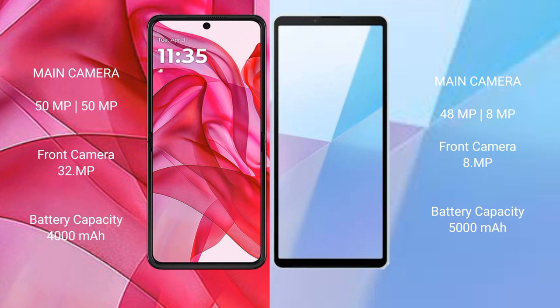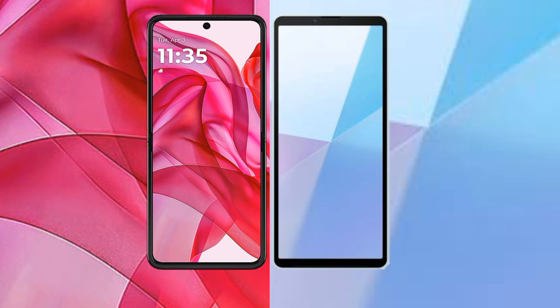The Motorola Razr 50 Ultra has a 4000mAh battery with 45W fast charging support. The Sony Xperia 10 Mark 6 has a 5000mAh battery with 20W fast charging support.